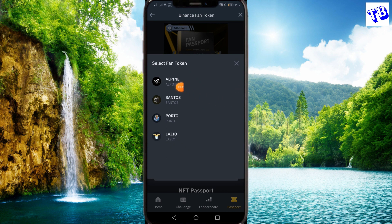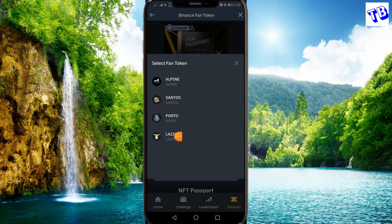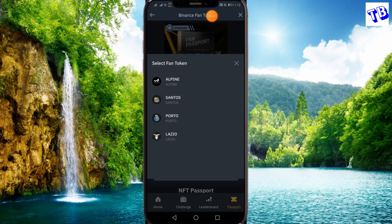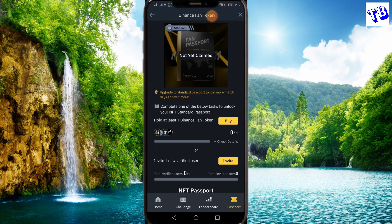Let's check the coins here. There are coins here — the name is ALPIN. So, there is a coin here which is a standard token, where you can try this event and choose the fan passport.